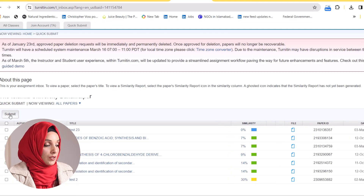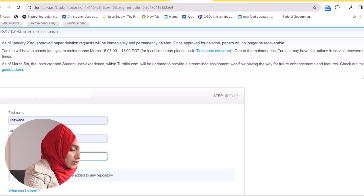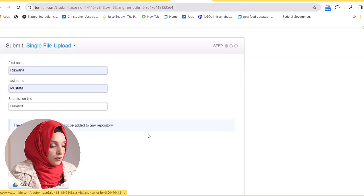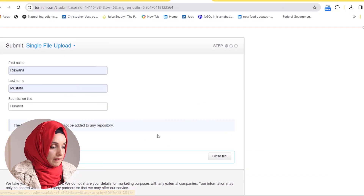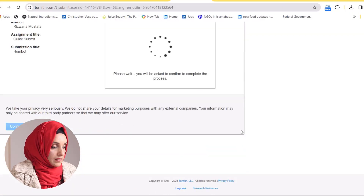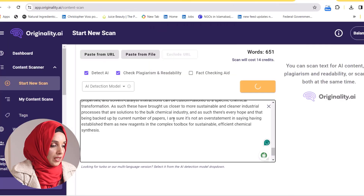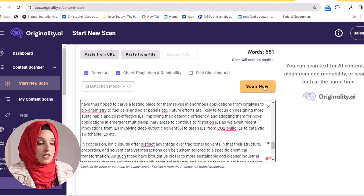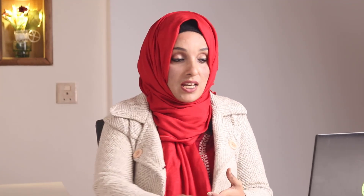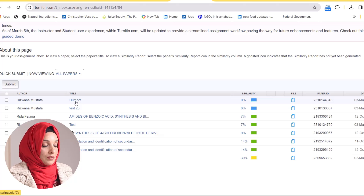First, we are going to submit this file into Turnitin. We will name the document after the tool and upload the file. Meanwhile, we are going to copy this content into Originality AI and scan it to check the percentage of human and AI written content. After uploading the file on both tools, it is time to check the reports. As we can see in Turnitin, the plagiarism in our report is zero percent, and now we will check the AI detection in our document.